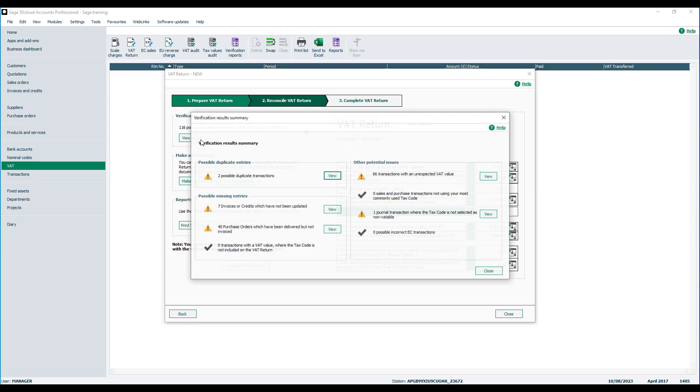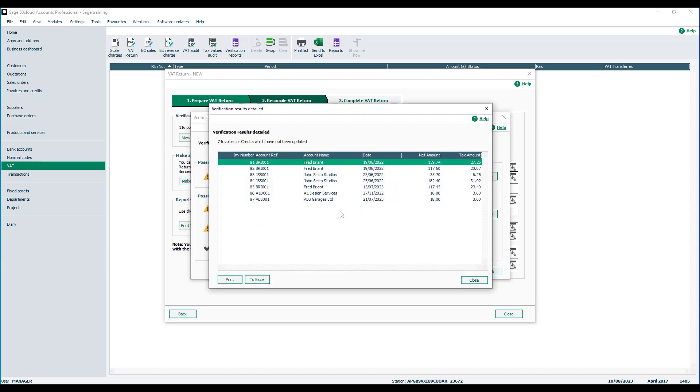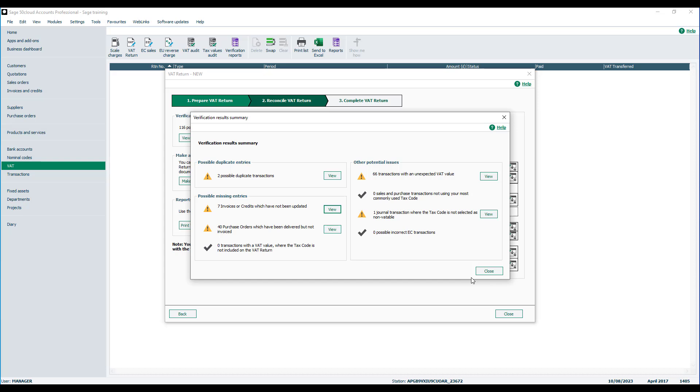We can take a look at these results by clicking view results. If any potential queries are identified for any of the specific checks, you'll be given an option to view. These checks are not telling you that the data is wrong, it's highlighting transactions, invoices, and orders that you may wish to check before proceeding. So it may be that no further action is required.